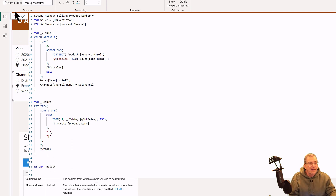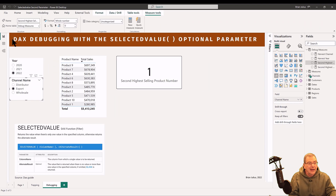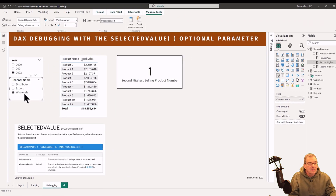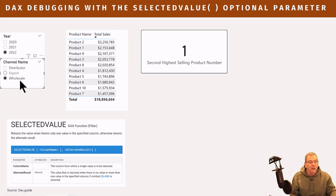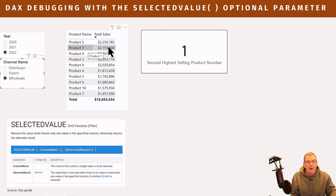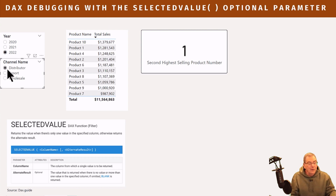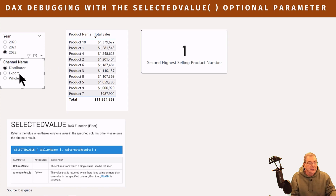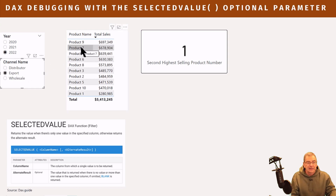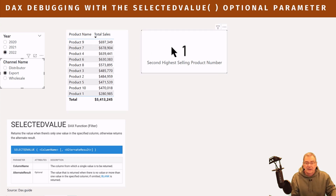That's the logic of the measure. If we look at wholesale for 2022, the second top seller is product one, and we take the one from that — correct. Then we go to distributor, and again product one is the number two seller. But when we go to export, we've got a problem: product seven is the second best seller, but the DAX measure is still returning product one. So we've got to figure out what's going on here.